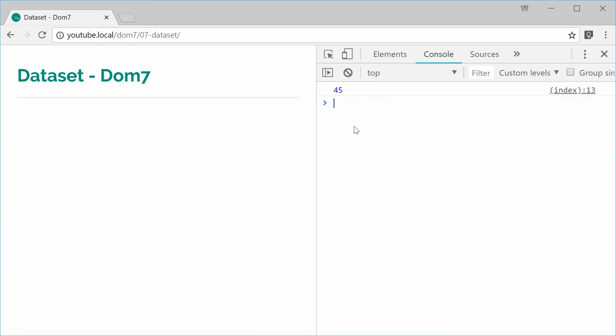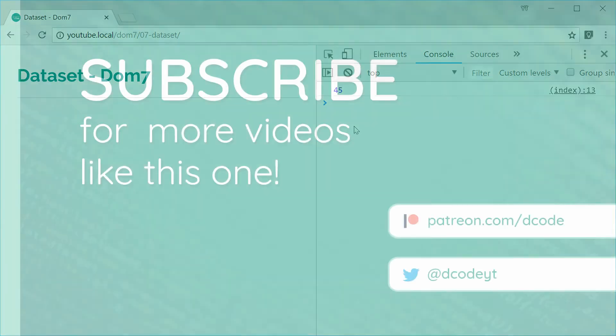Okay, so that right there is how you can use the dataset method inside the Dom7 library. Thanks for watching and I'll see you later.